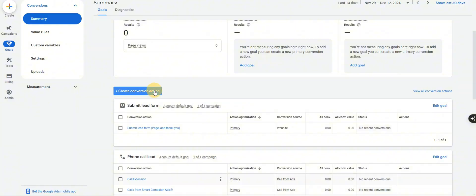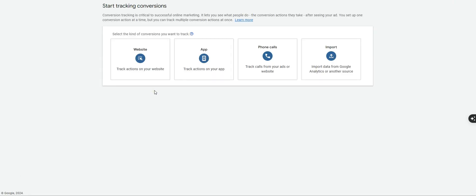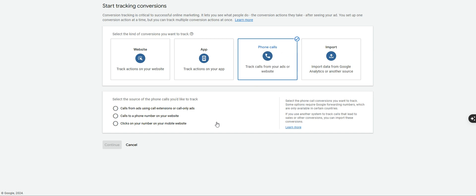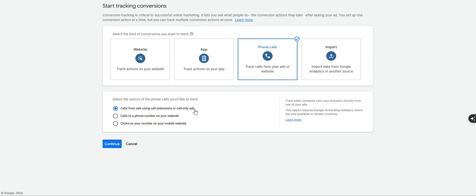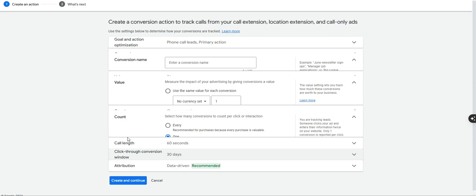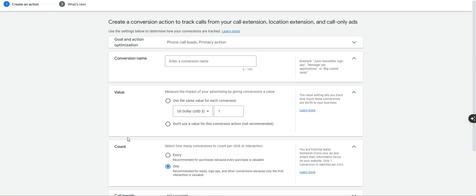Go ahead and click Create Conversion Action. We're going to set up our first conversion goal for phone call tracking — click Phone Calls. Google will give you three options; for this one we're tracking calls from ads using the extension or call-only ads, so click Continue. This is really easy because there's no tracking code installation required, but it is the most basic form of tracking an extension call.